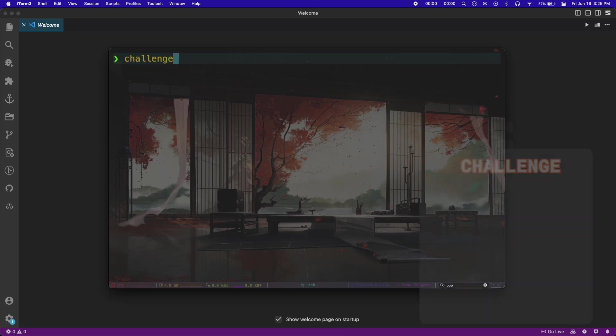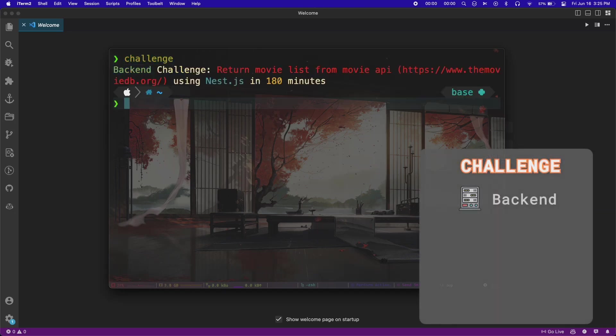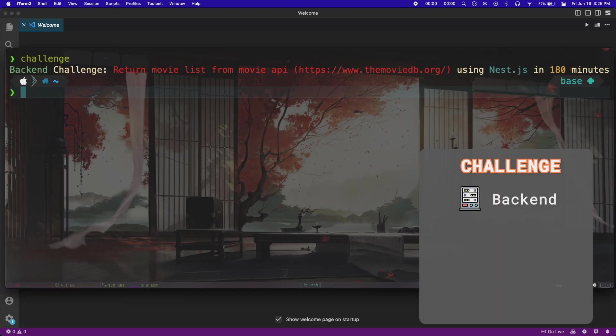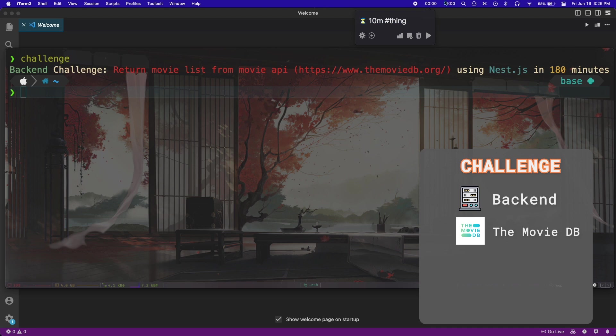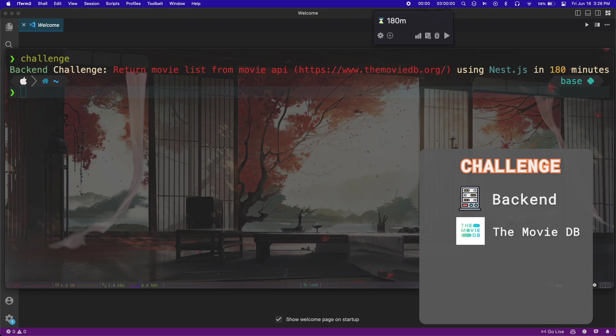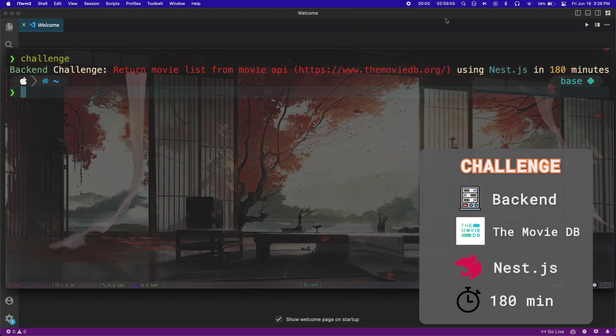My challenge today was to create a backend that uses the Movie Database to return a list of movies using NestJS in 180 minutes.